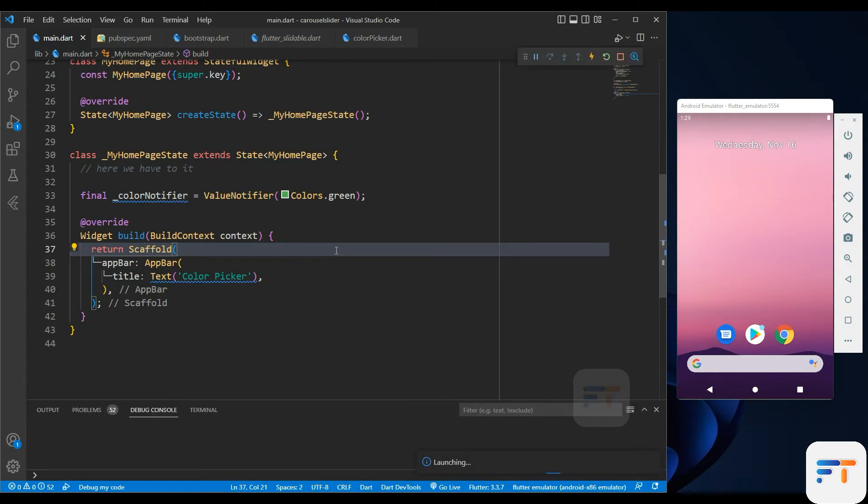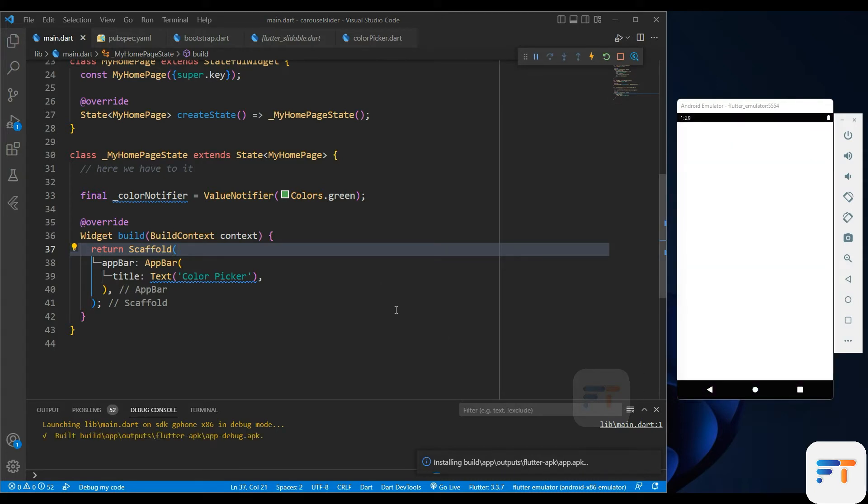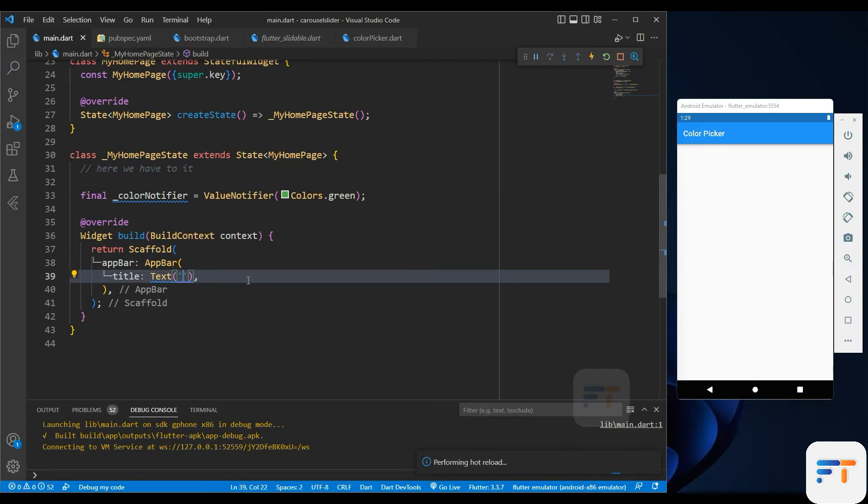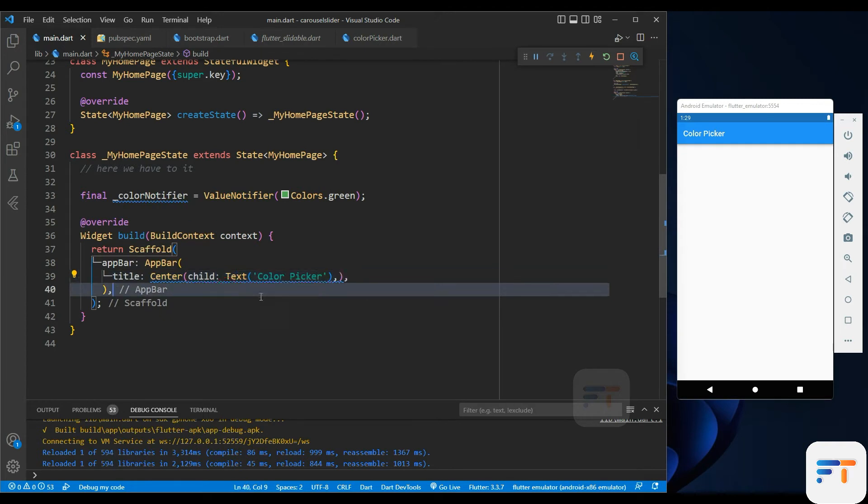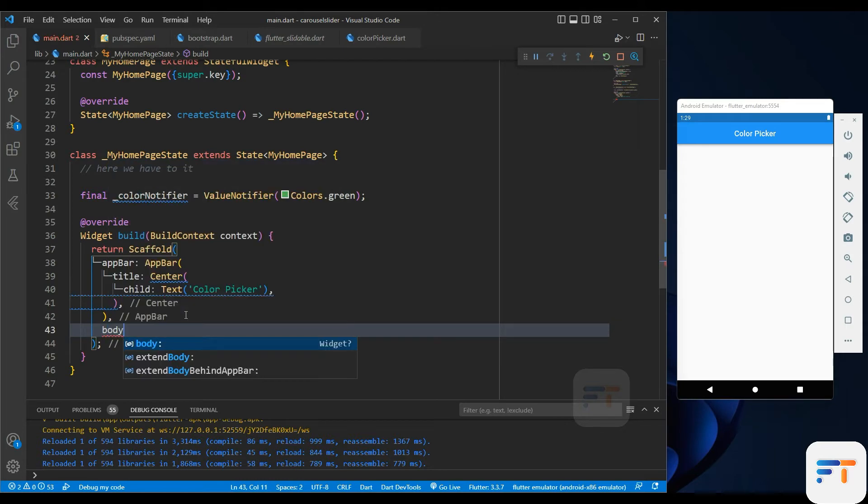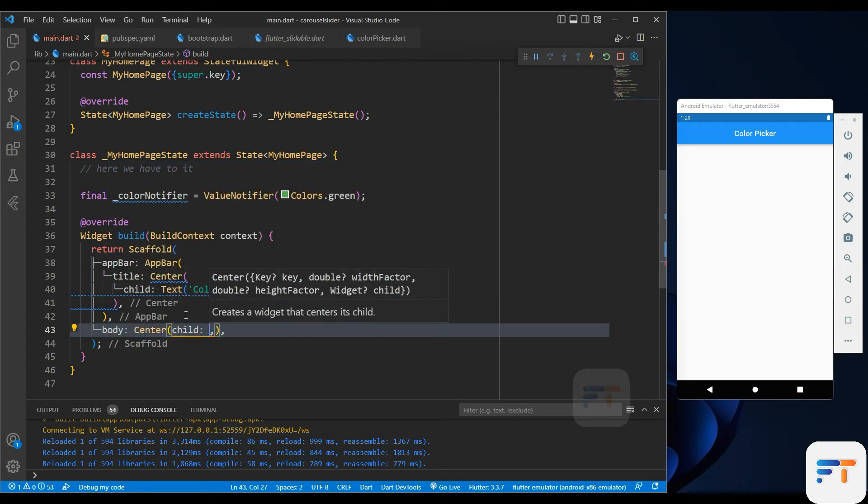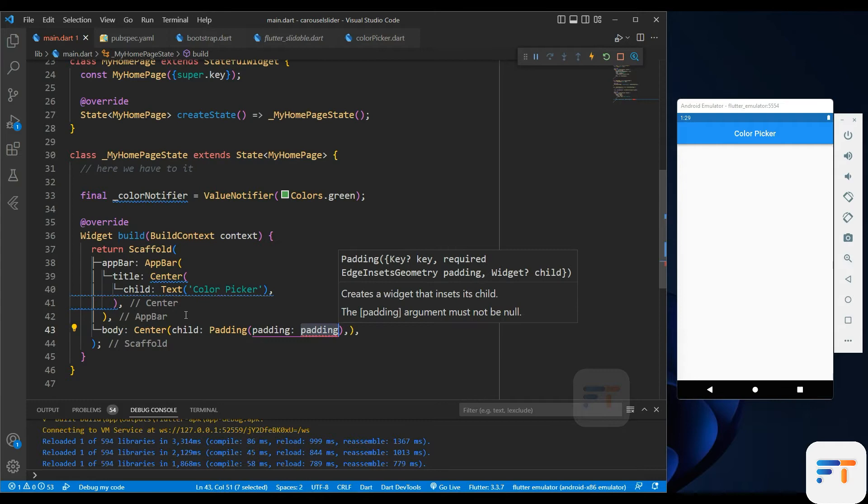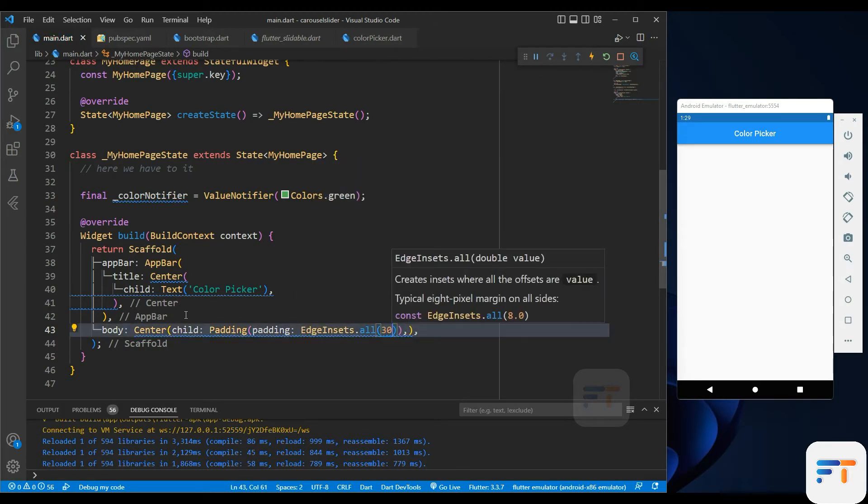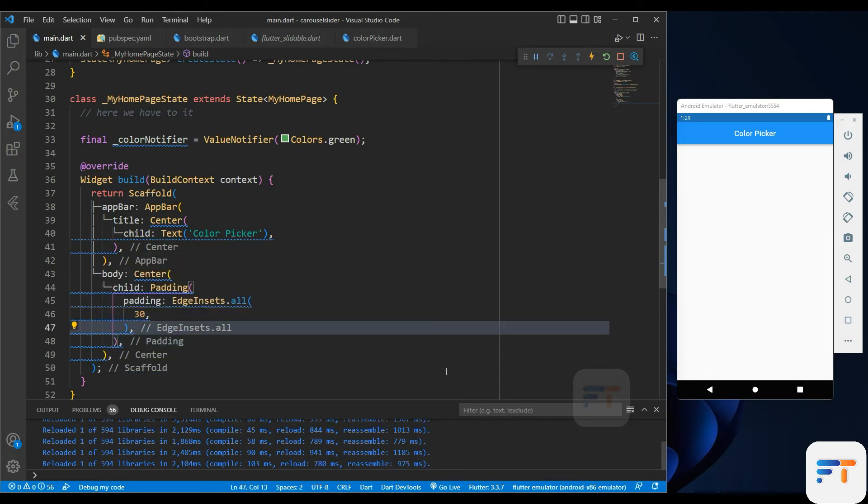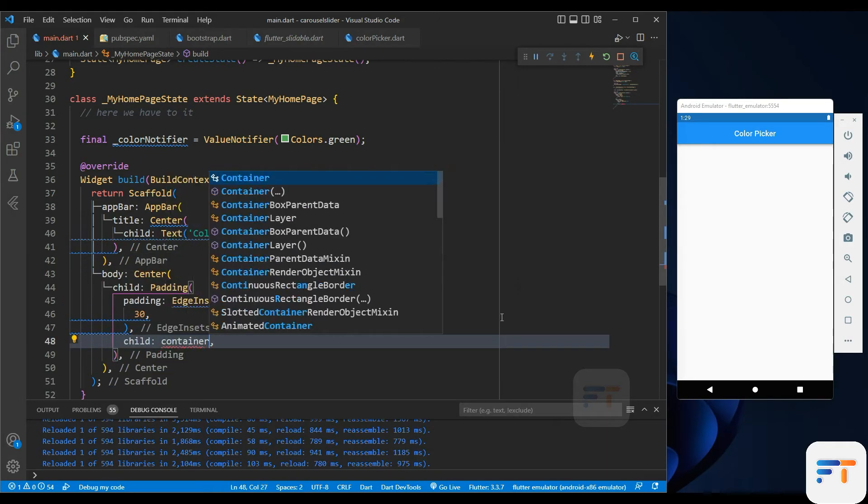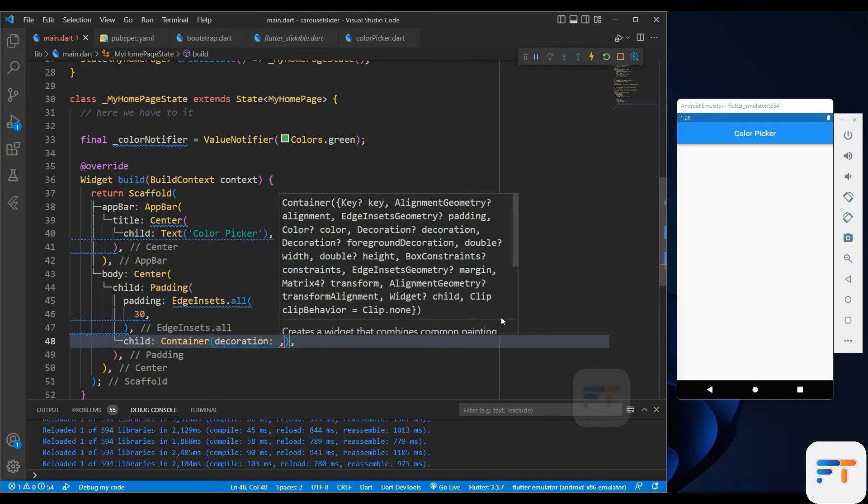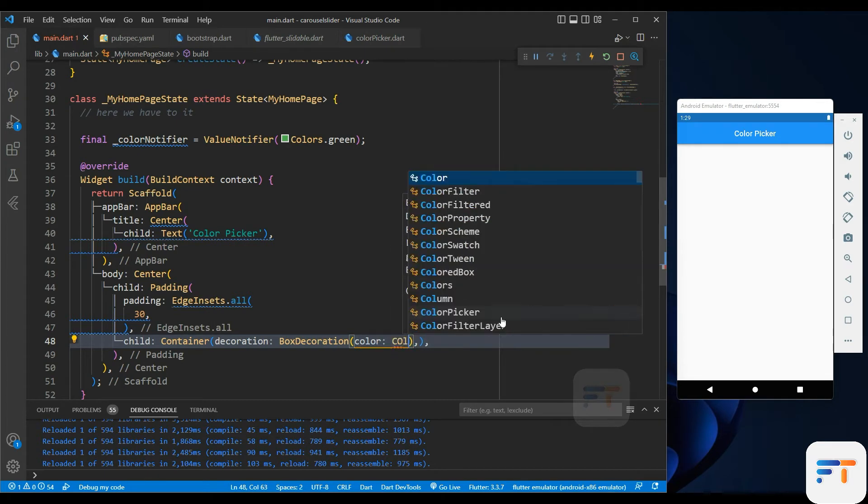Let me run my app. Our app is now running. Now I want to align the title to the center. Let's start working on the color picker. The color...